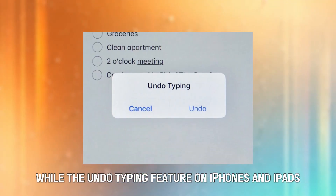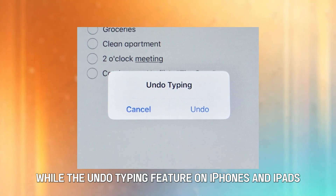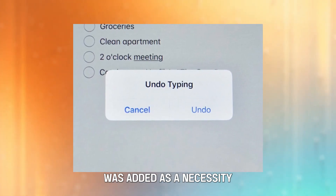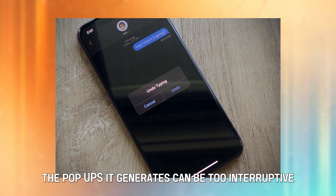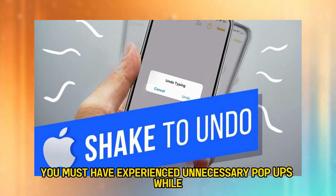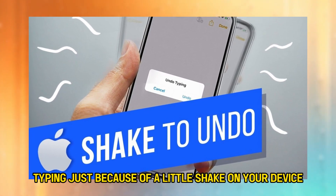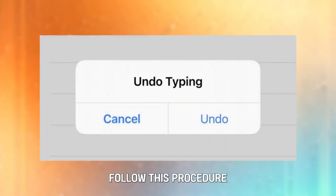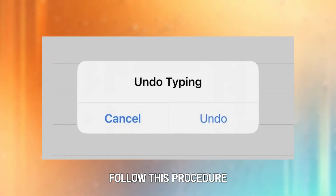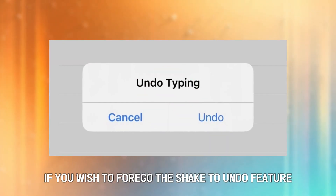While the Undo Typing feature on iPhones and iPads was added as a necessity, the pop-ups it generates can be too interruptive. You must have experienced unnecessary pop-ups while typing just because of a little shake on your device. Follow this procedure if you wish to forego the Shake to Undo feature.